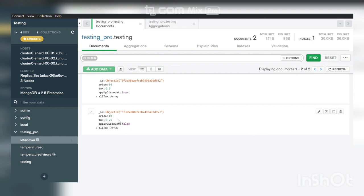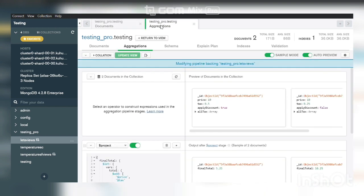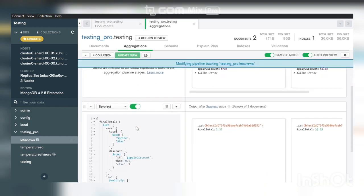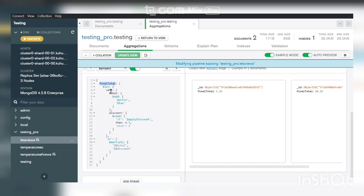Now calculate the total price after adding tax and applying discount. Now go to the expression. Here you can see the whole function. At first, create the final total. That means it is the field name where we show the output result.